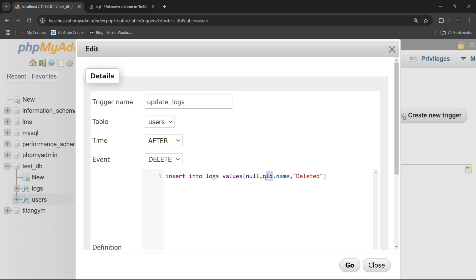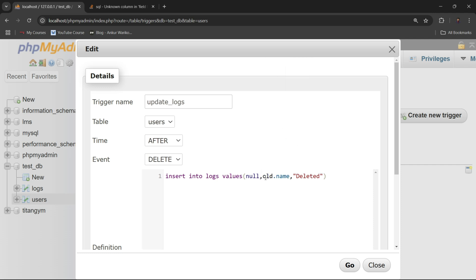If you are using an INSERT trigger, you can use NEW.name. But in my case I have created an AFTER DELETE trigger, so once the entry has been deleted, it can be accessed using OLD.name. The main point is: do not write table_name.column_name like users.name — instead write OLD.name or NEW.name.